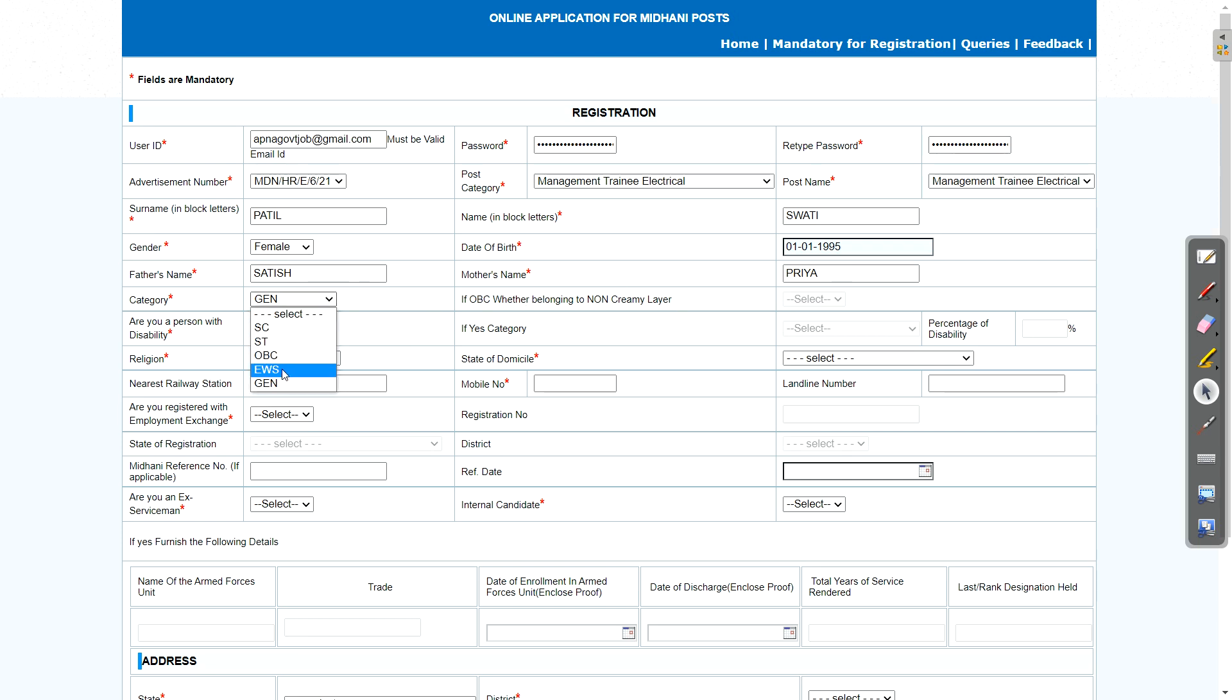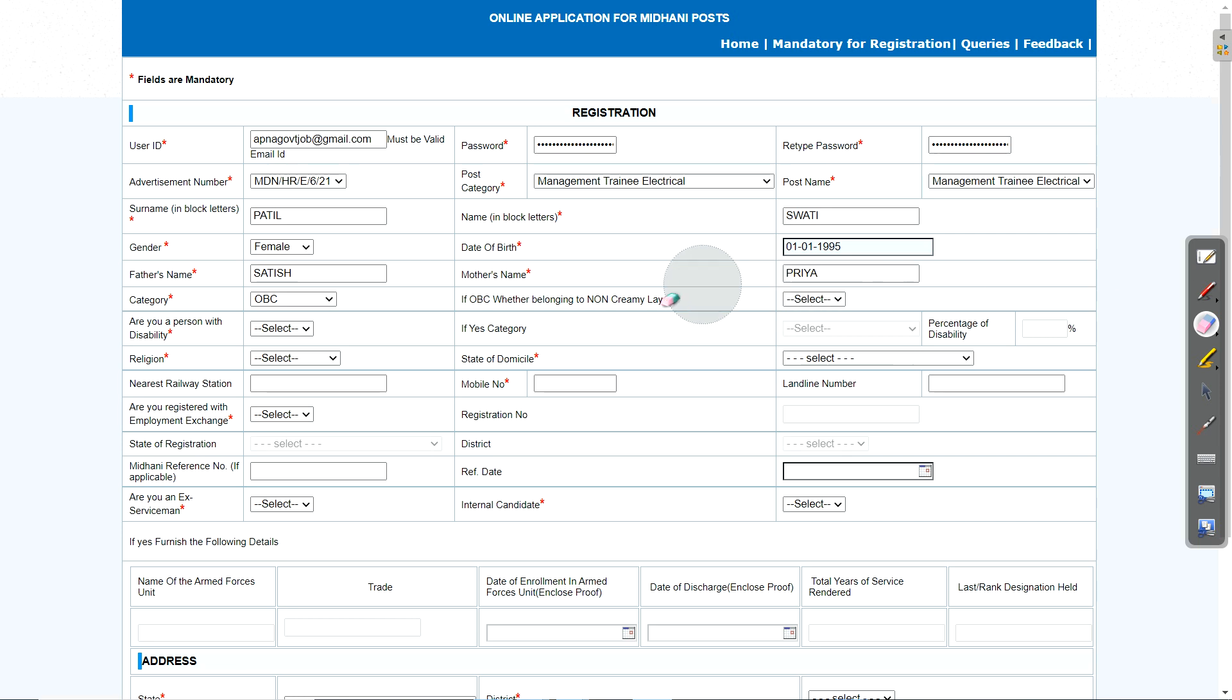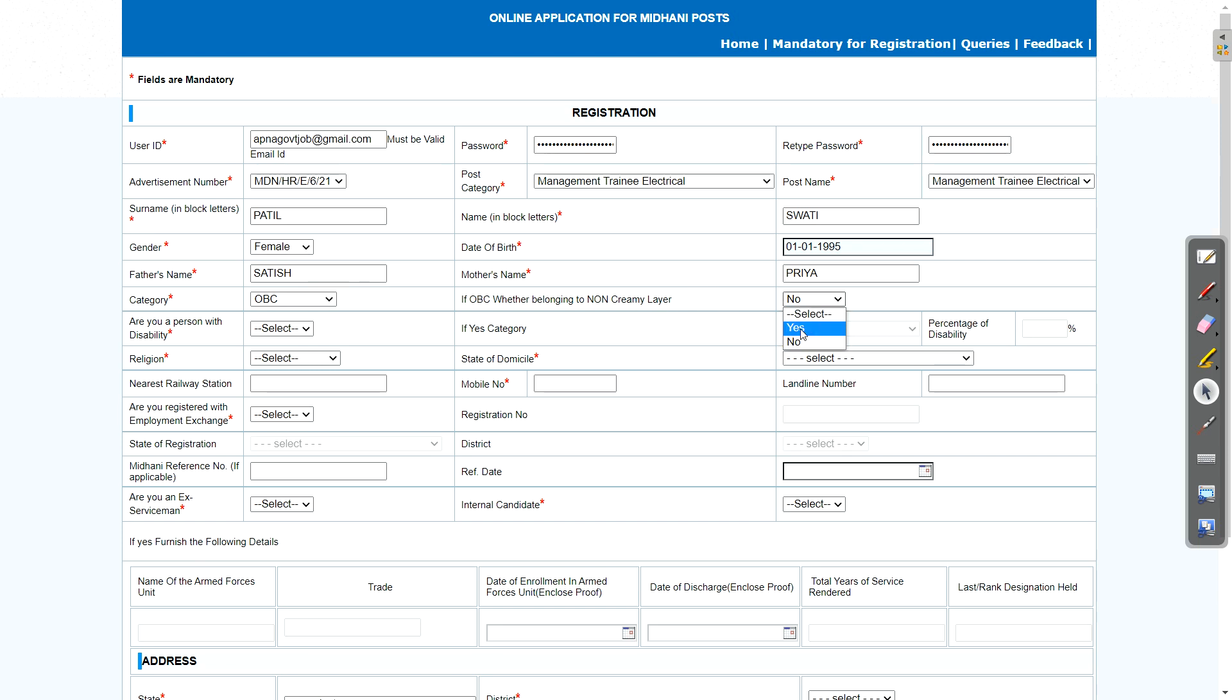Now if you select OBC, then this field gets activated. And if you are belonging to non-creamy layer, then you need to select yes. If not, if you are not from non-creamy layer, that is your total income or family income is exceeding 8 lakh rupees, which is the condition for OBC, so you need to select you are not in non-creamy layer. So select just no. Means you will not get benefit of age limit and cutoff. You will be treated as general only.